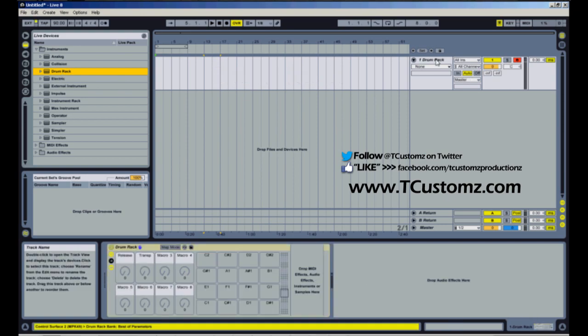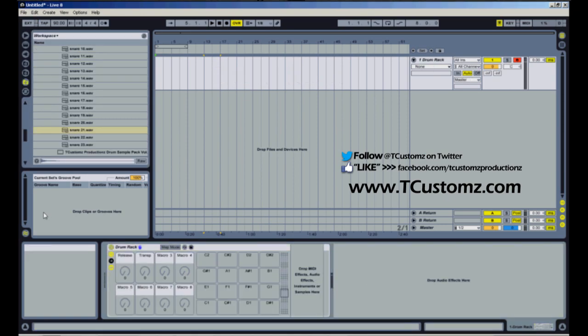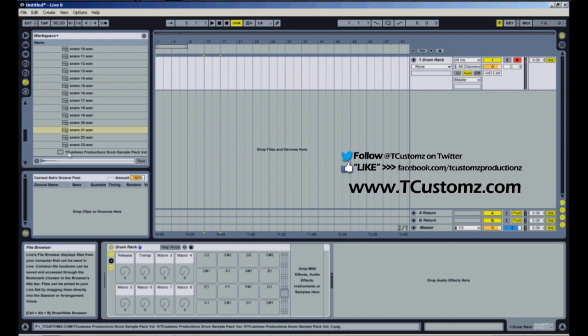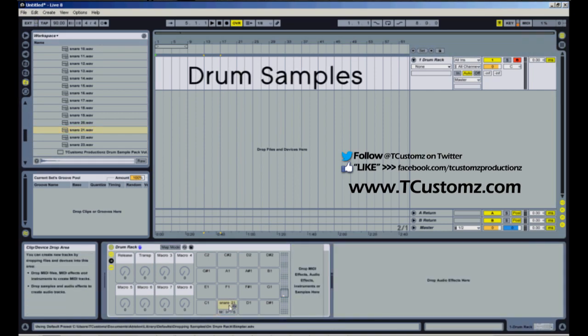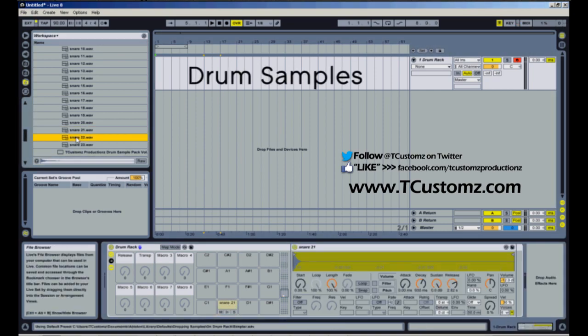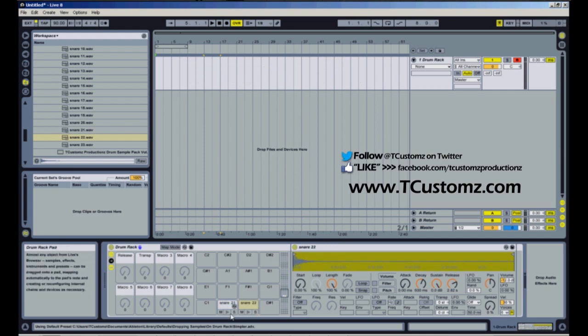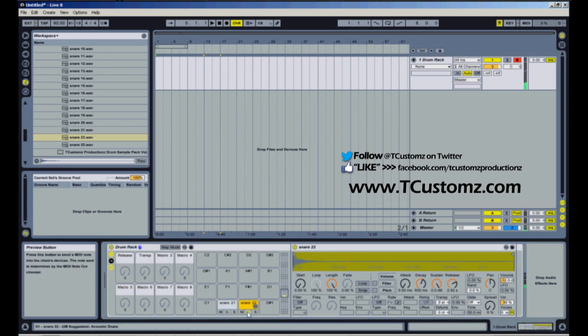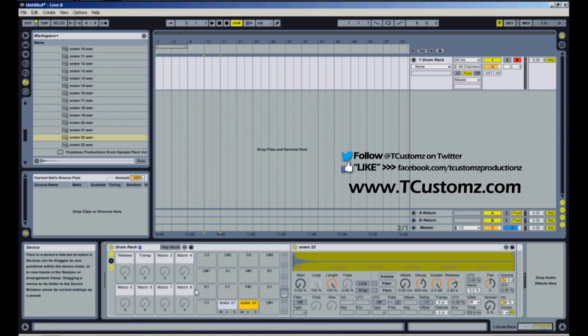Now I'm going to drag over a snare hit and a clap, and this is snare 21 and 22 is a clap. So now I've got these two samples mapped to my drum pad, so I can trigger those. I'm triggering those now from my MPD32 controller.